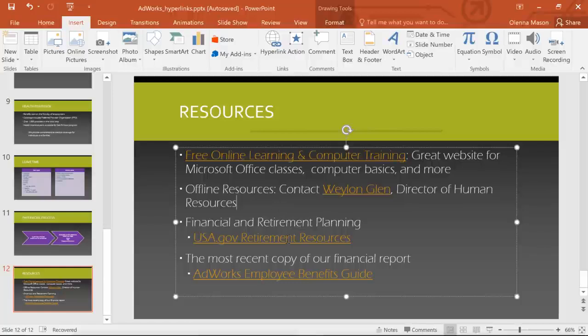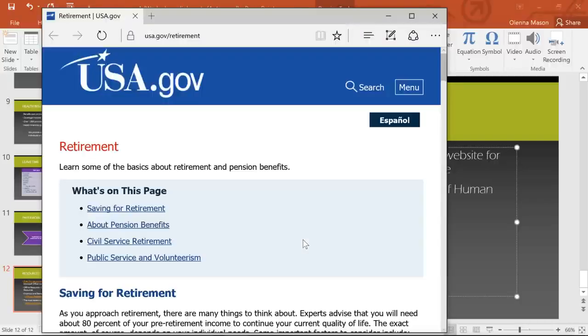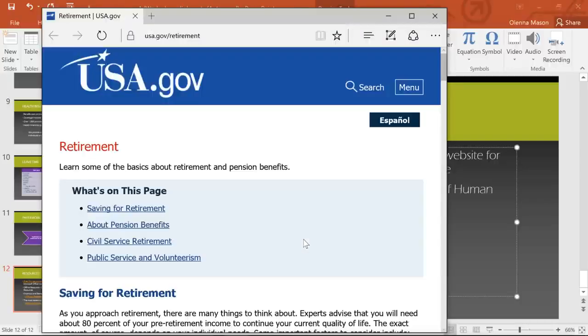To test, just right-click and go to Open Hyperlink. This one's working just fine.